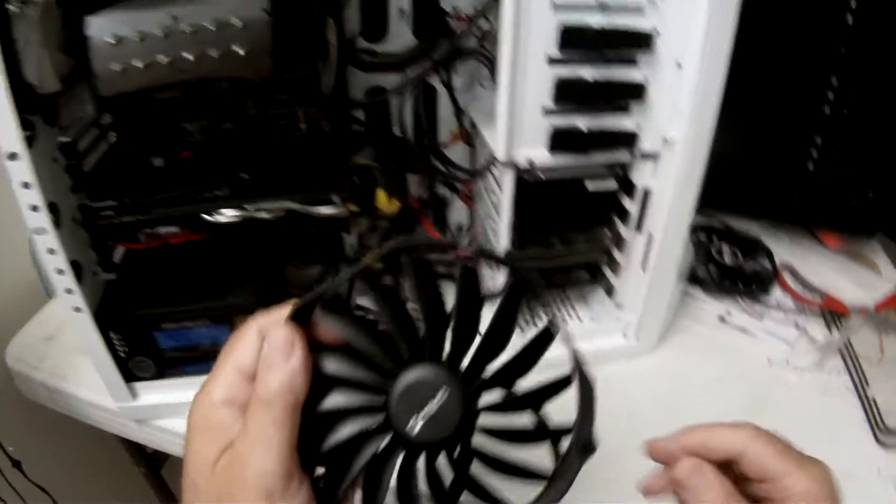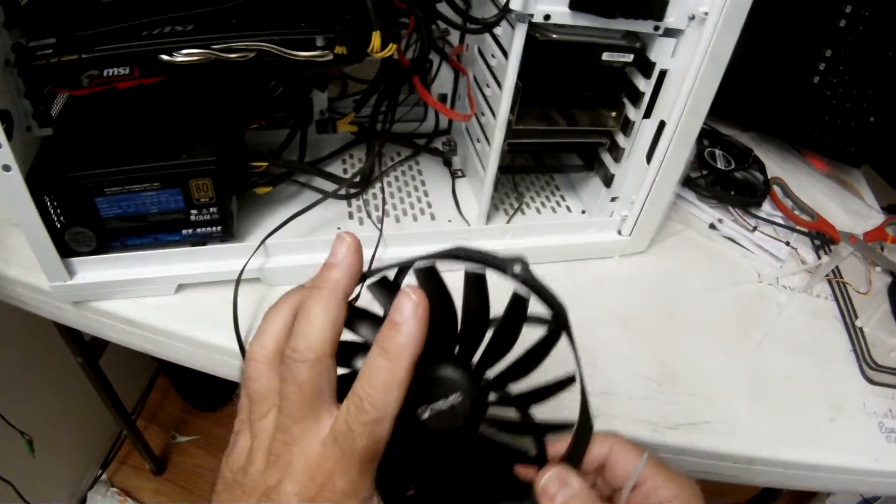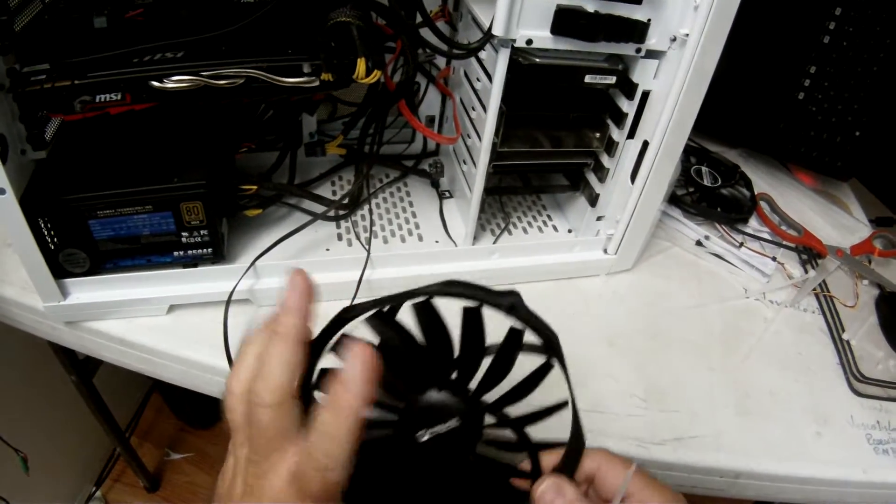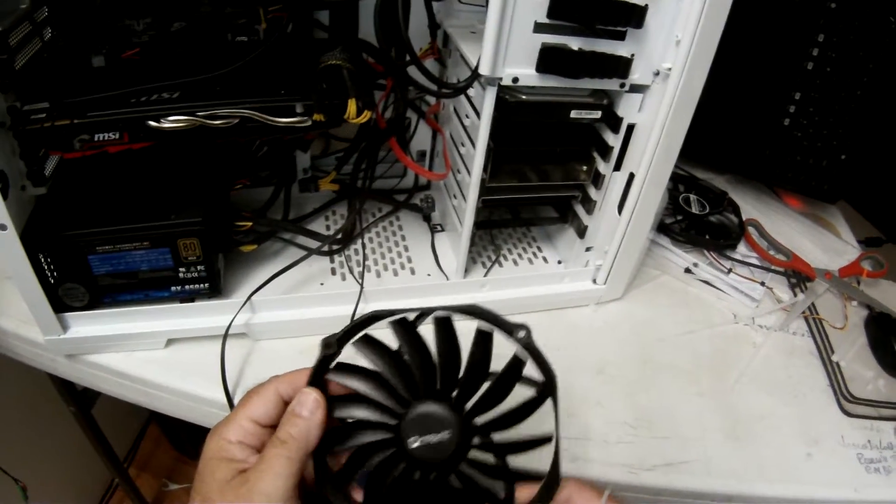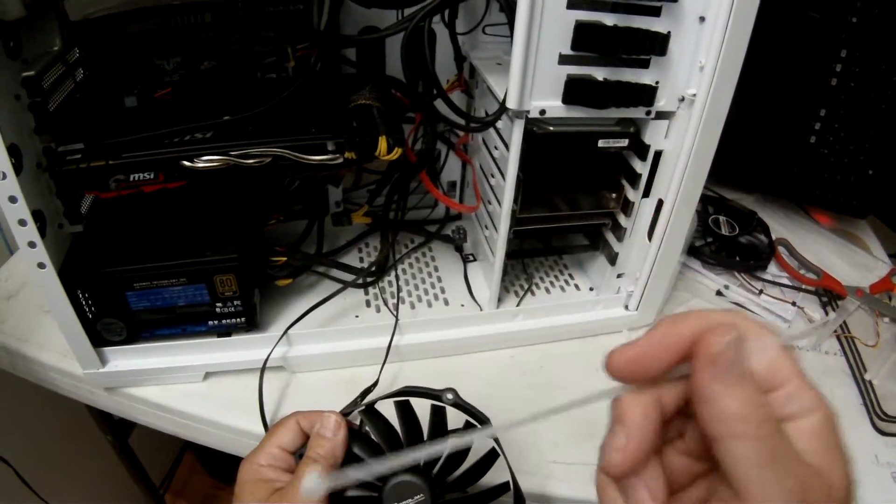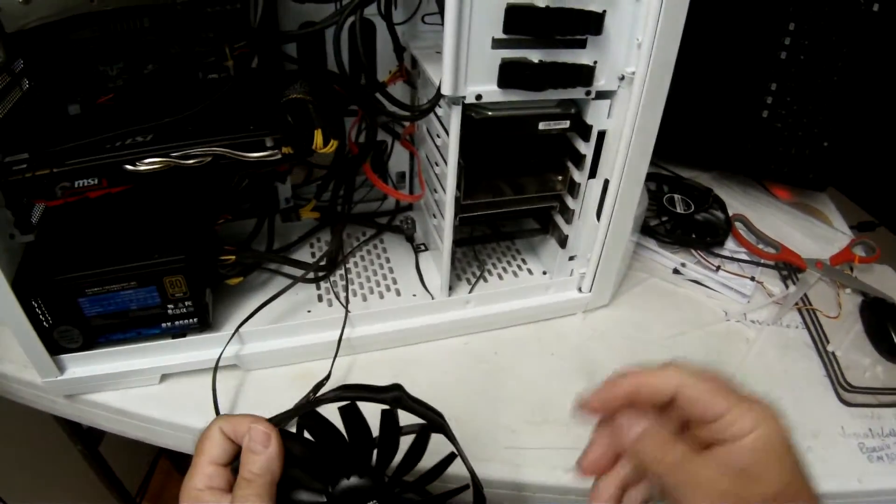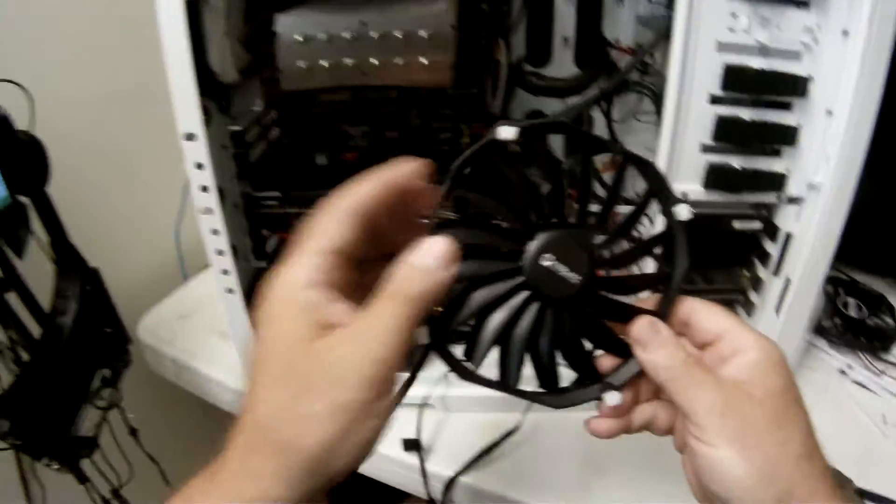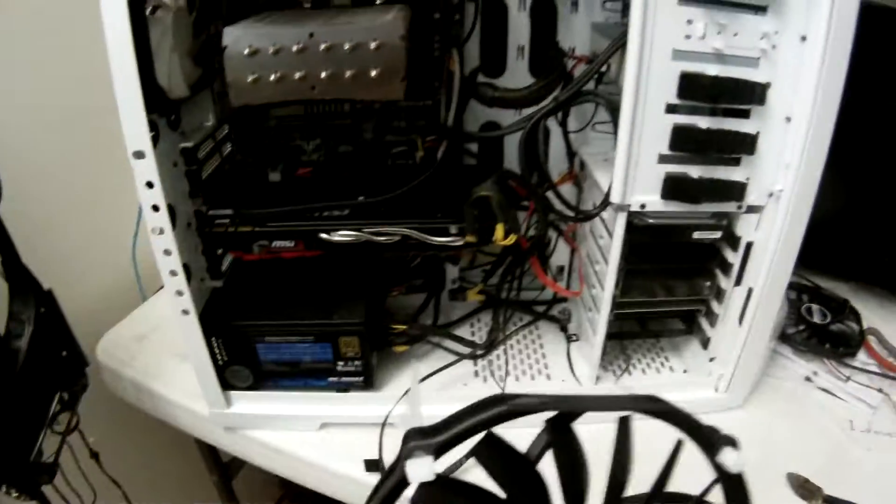So why am I using a cable tie like a bolt? It's because the original mounting system, which was a rubber band that came with the CPU cooler, failed and dropped these fans in the case. So here I am.